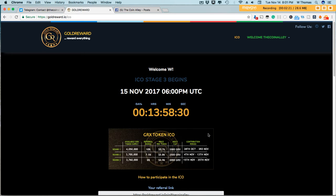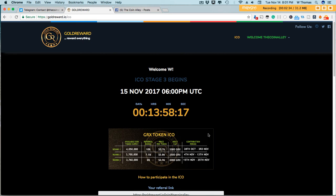a lot of these new ICOs are earning their investors anywhere from five times and up. Of course, there's no guarantee, but I have a strong feeling on this one that it's going to be spectacular once it hits the exchanges.